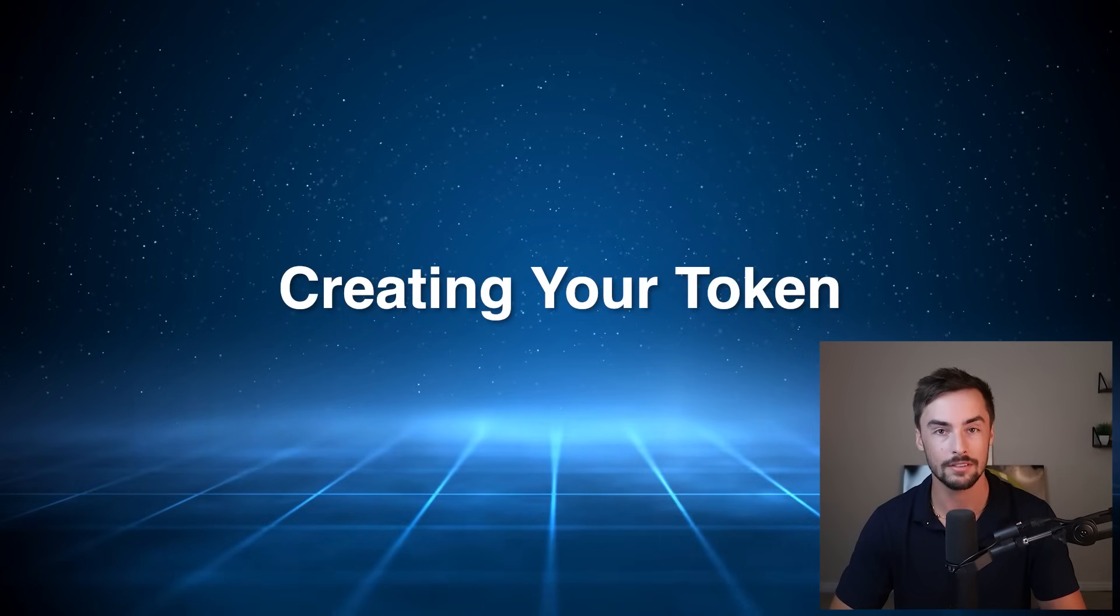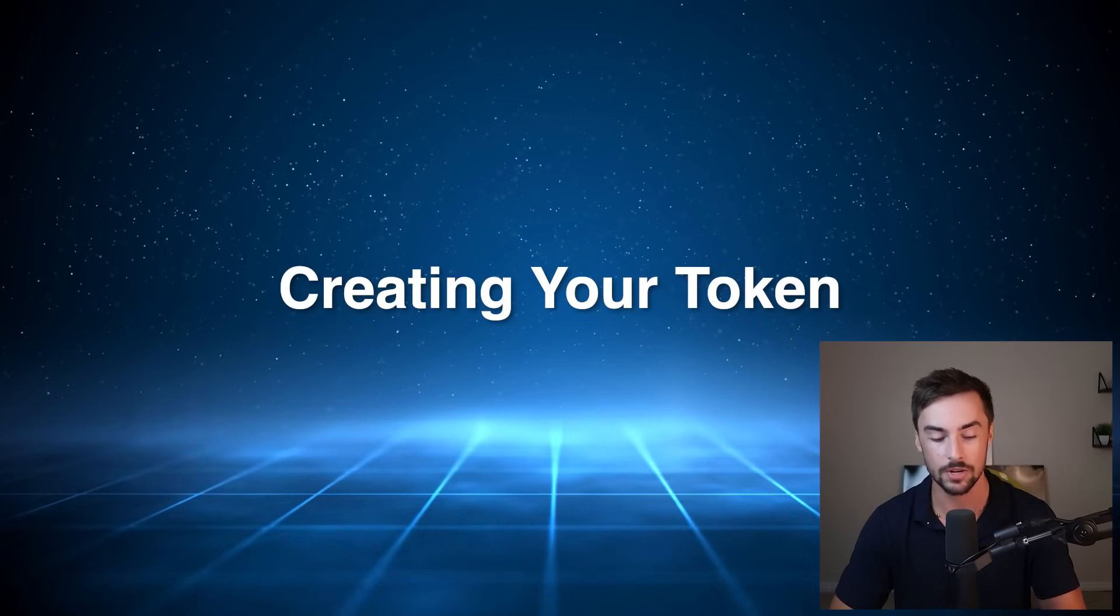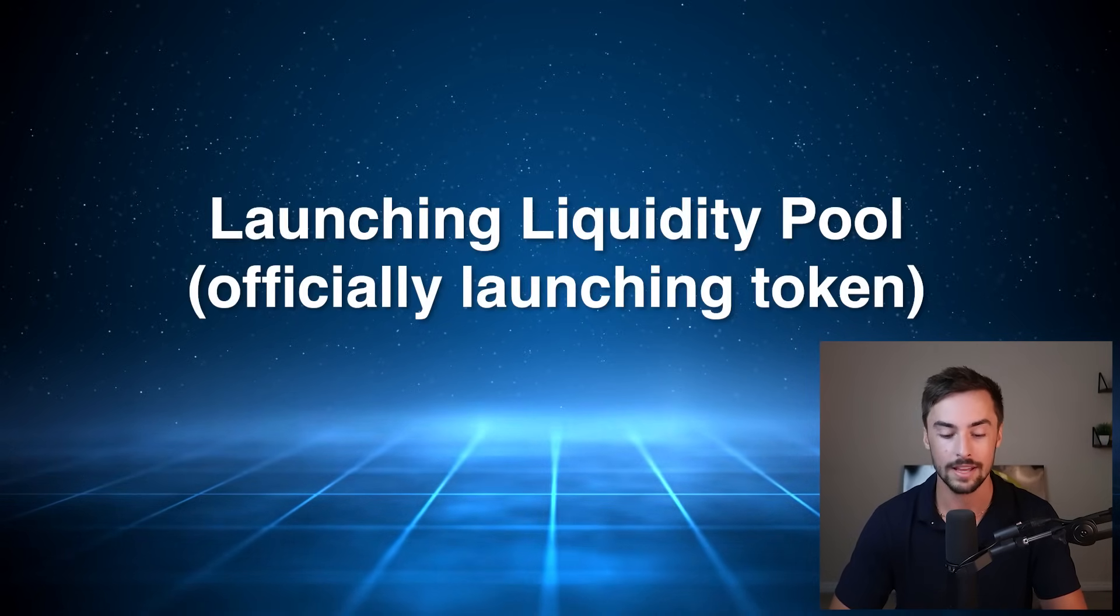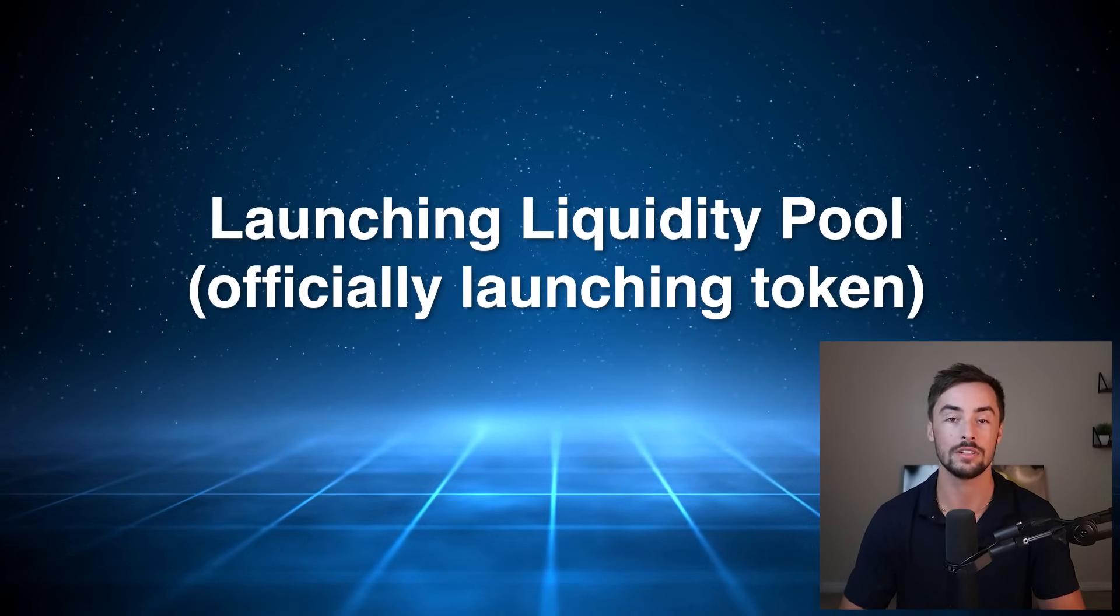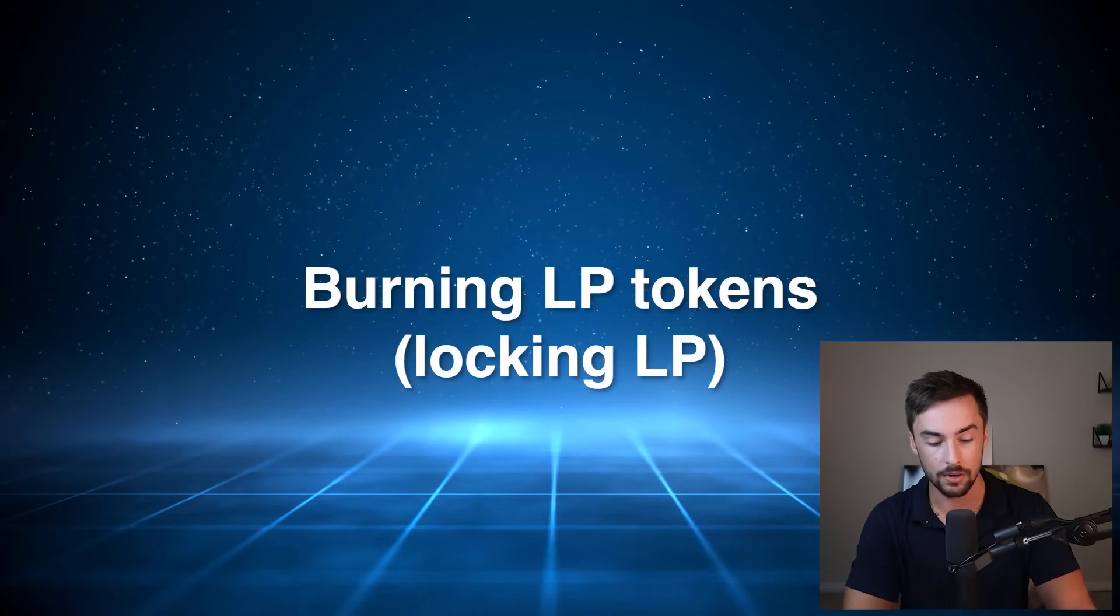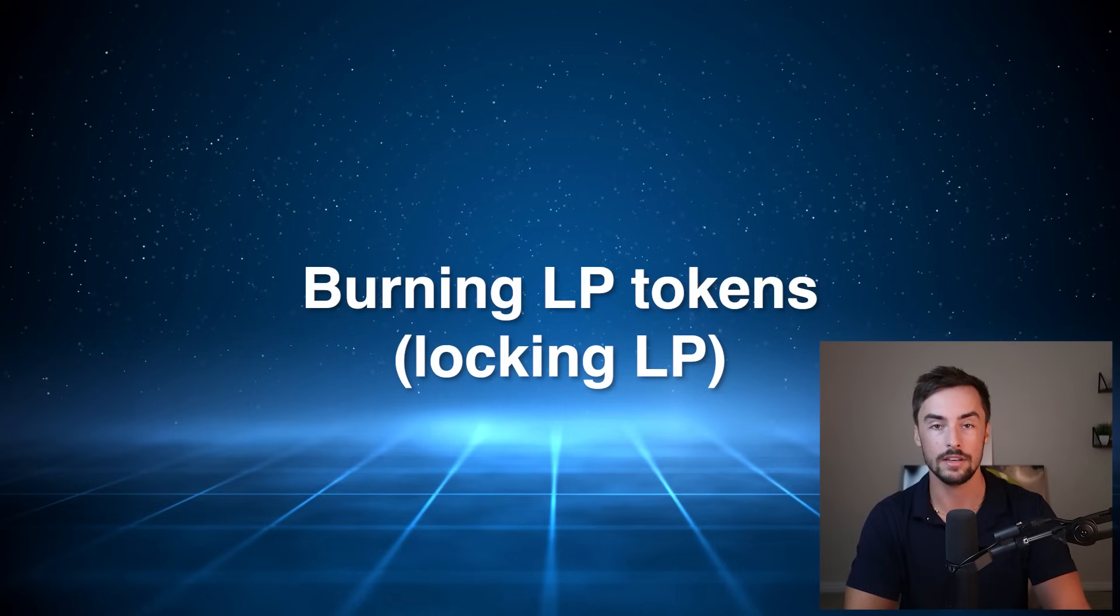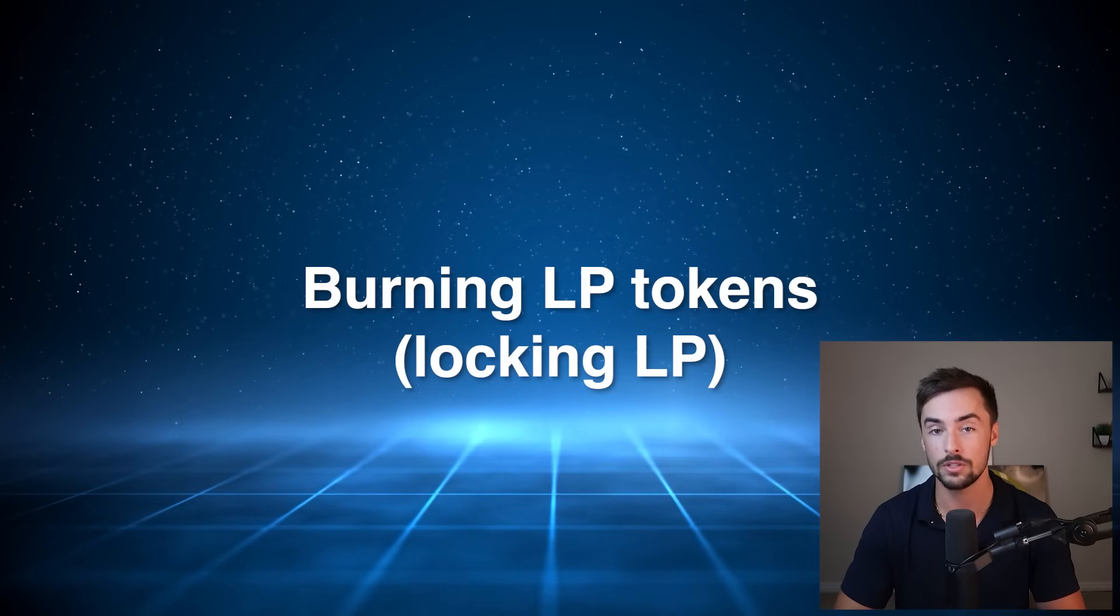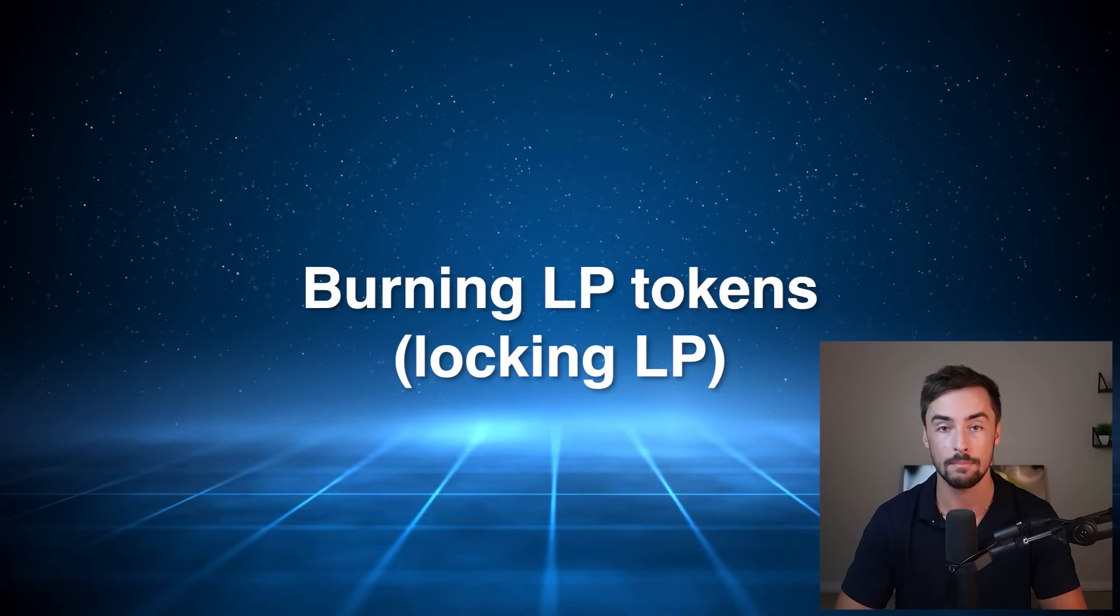Creating your token from idea to fruition, launching your liquidity pool, essentially making your token live and tradable by anybody, and burning liquidity tokens to show locked liquidity, which is essentially the green flag that everyone looks for before they buy your token. After these steps, your token is officially live, ready to be traded by anybody, and on Dex Screener and Dex Tools and all those other websites.